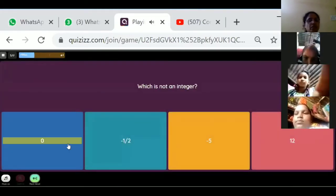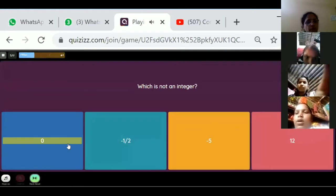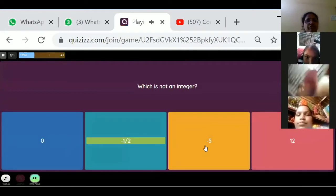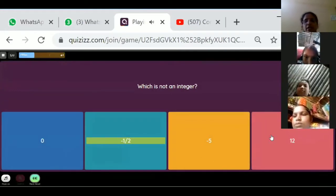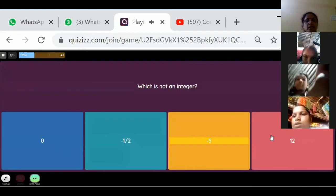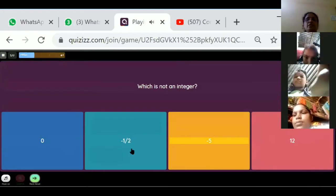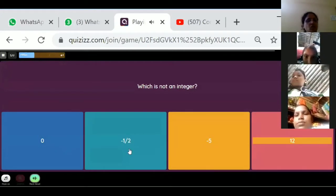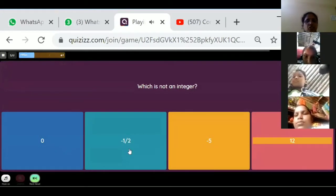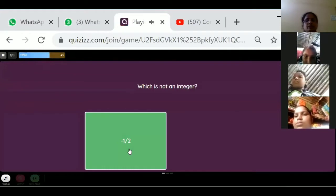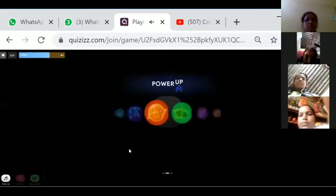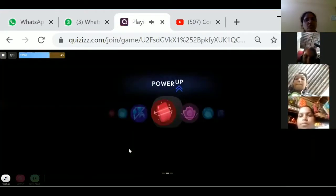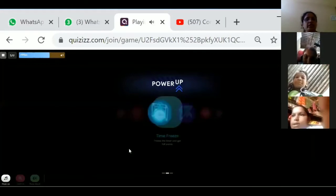Which is not an integer? Zero is an integer, negative five is also an integer, 12 is also an integer — but a fraction is not an integer. So the answer is fraction. Minus half is a fraction, so it is not an integer.